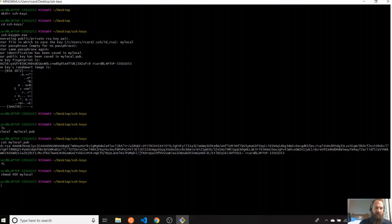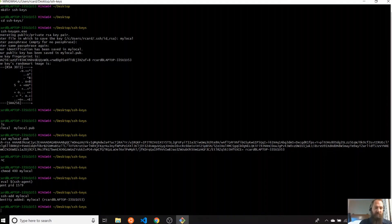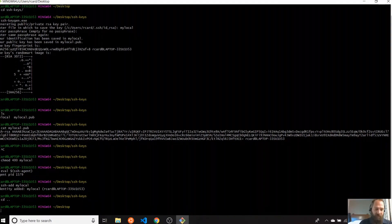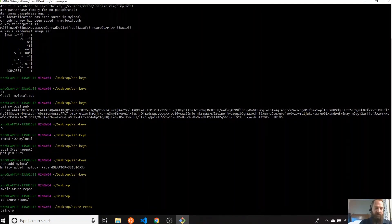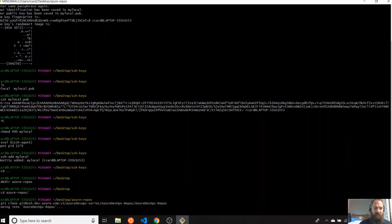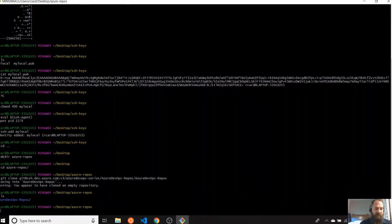Also, you can create an SSH config file. I will use a shortcut — running the SSH agent and then do something like SSH-add my local, adding my private local key. Then I will create a directory for my repos, Azure repos, and then we do git clone. Let's see if I can clone using that specific key. And there you go — it's there. It's empty, and the warning you're seeing is because it's an empty repository.